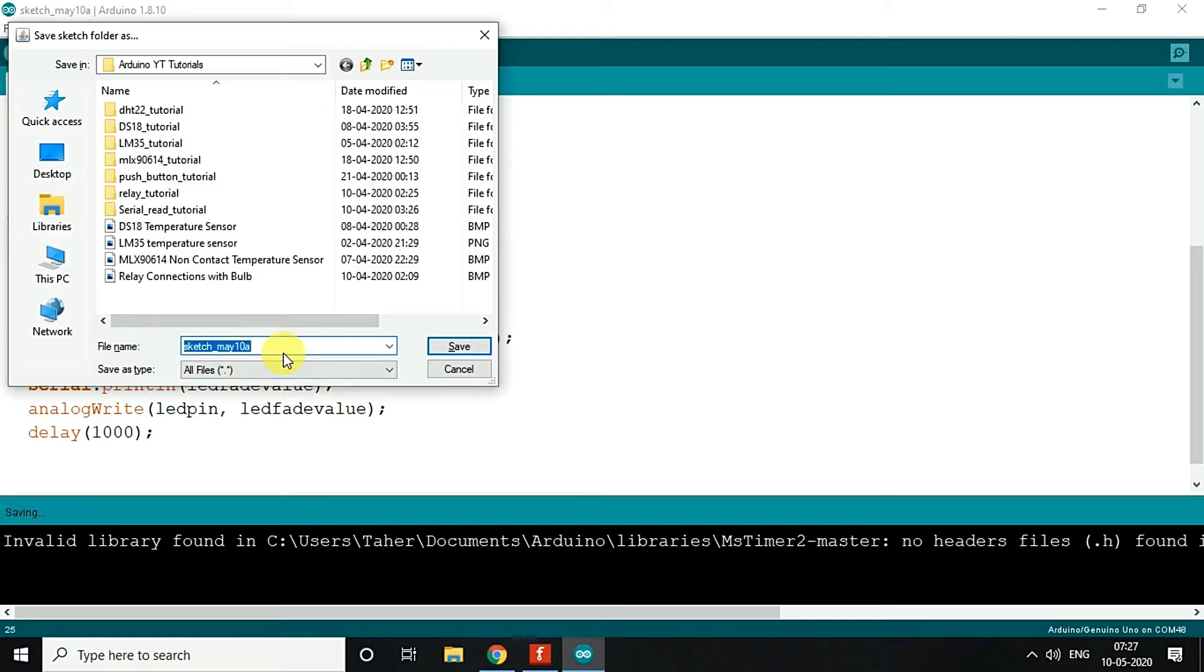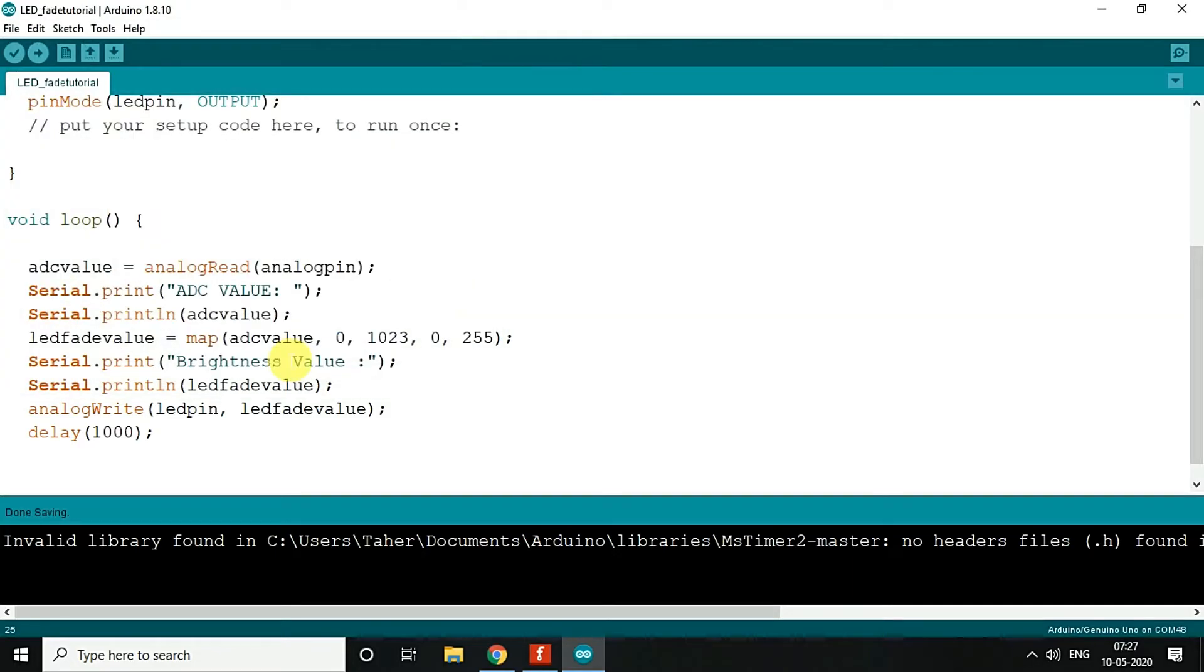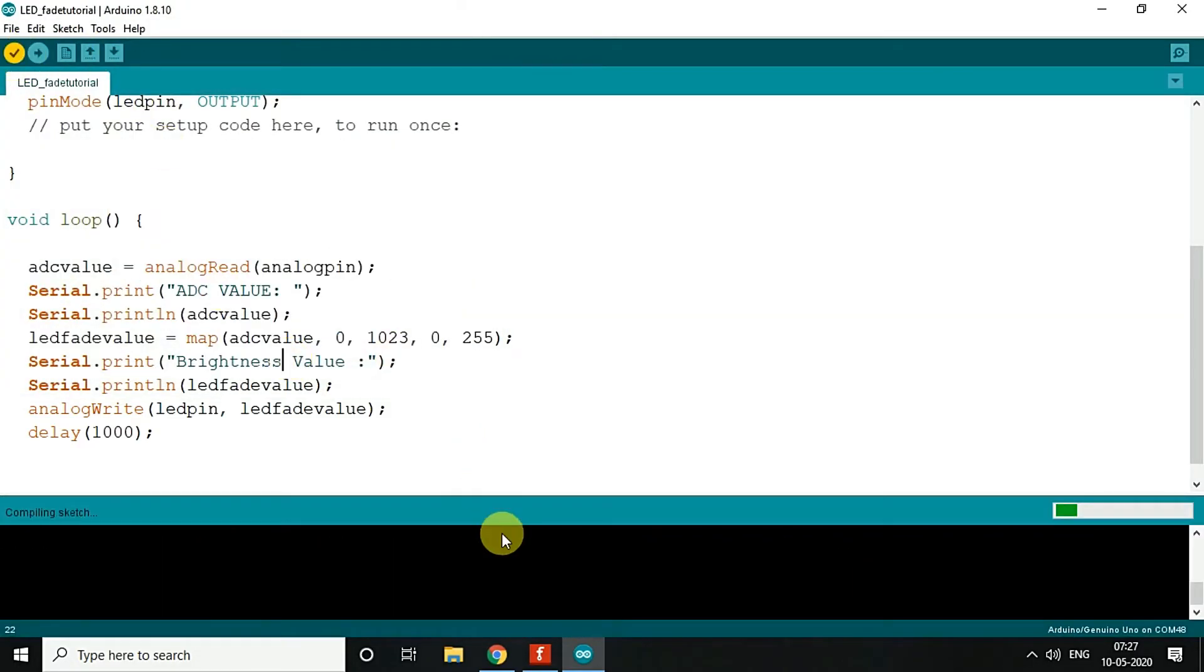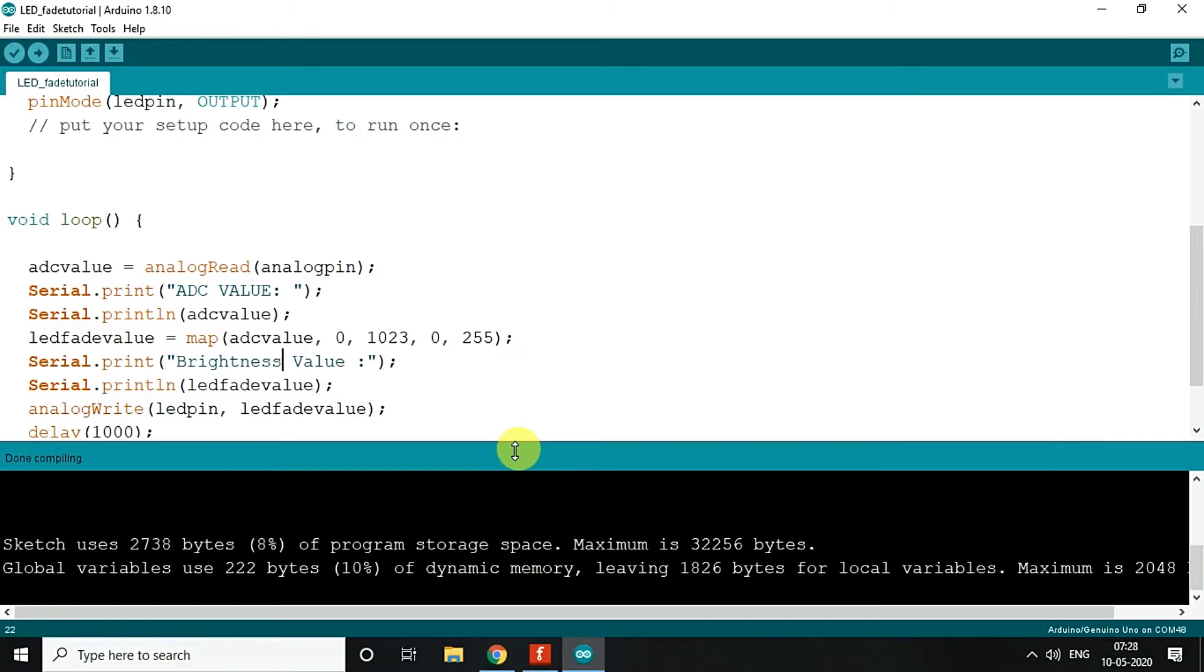Over here, we will just save the code as LED tutorial, and then we will compile it. So we are done with the compilation. Now we will check the connections.